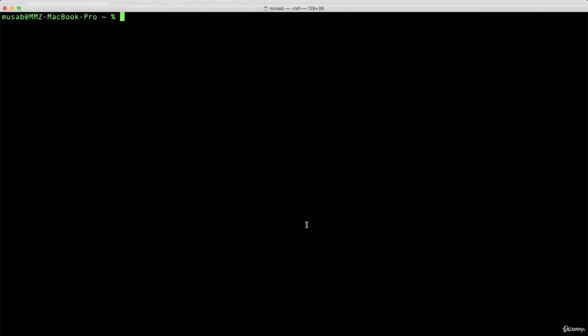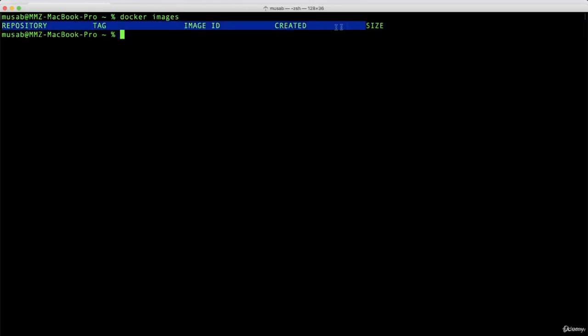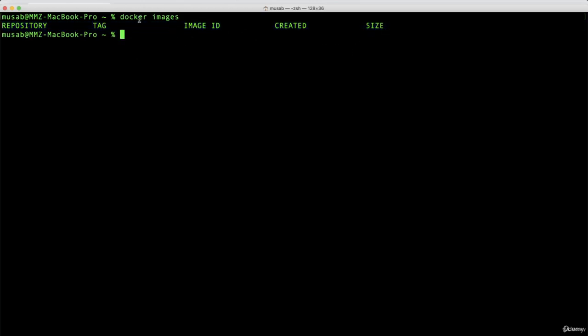If I type docker images like this, you can see that I don't have any images: no tag, image ID, created, or size. This is the docker images command.